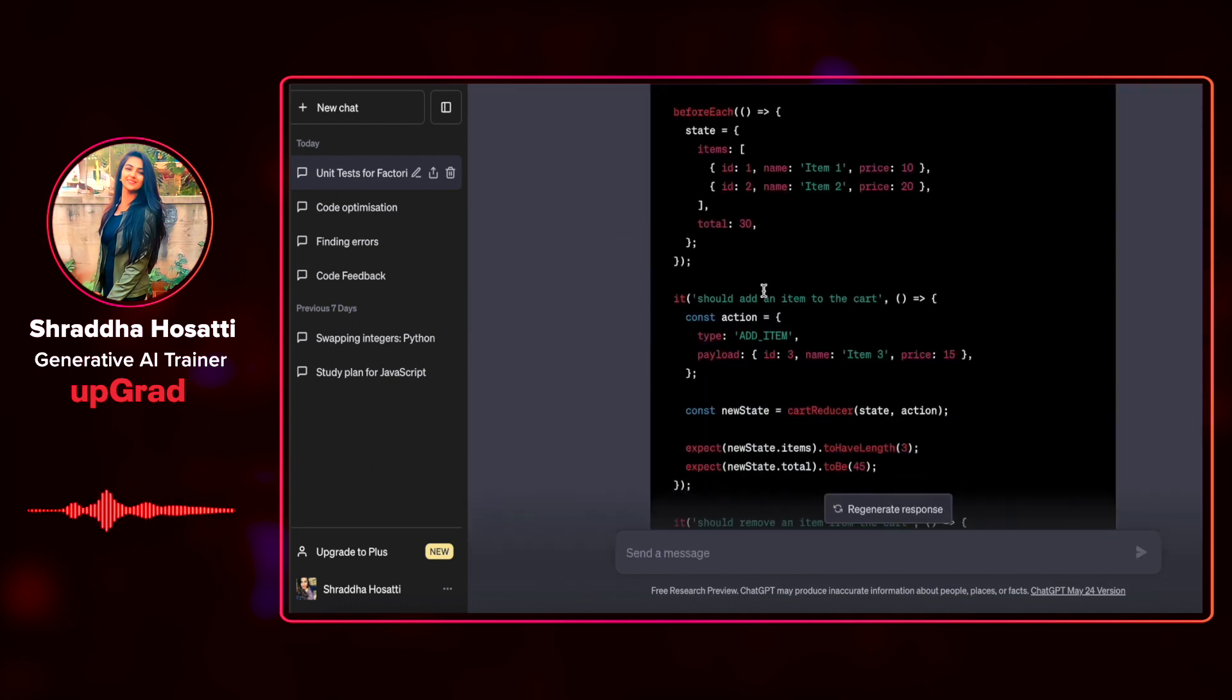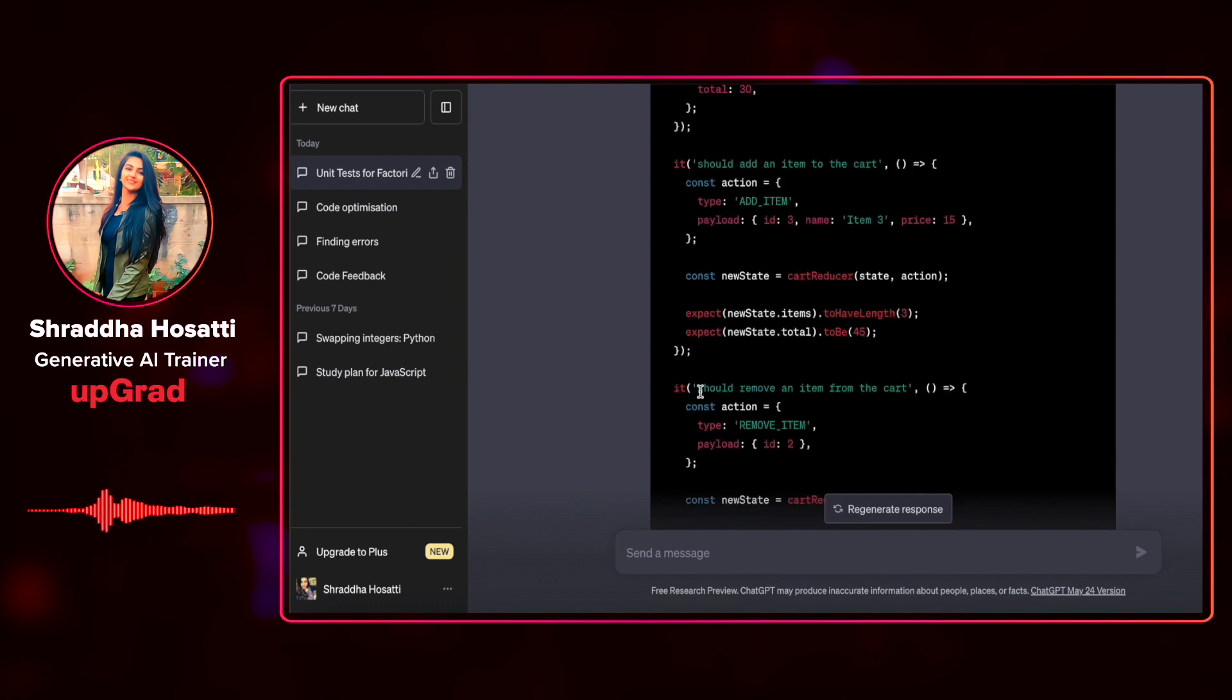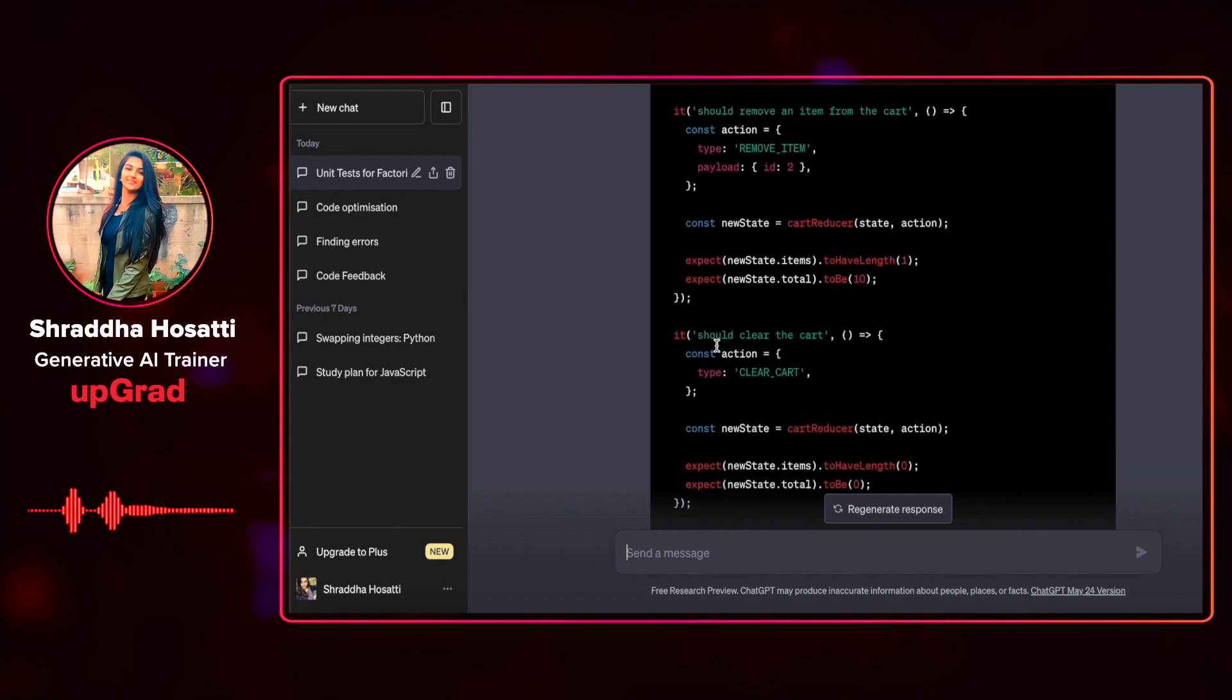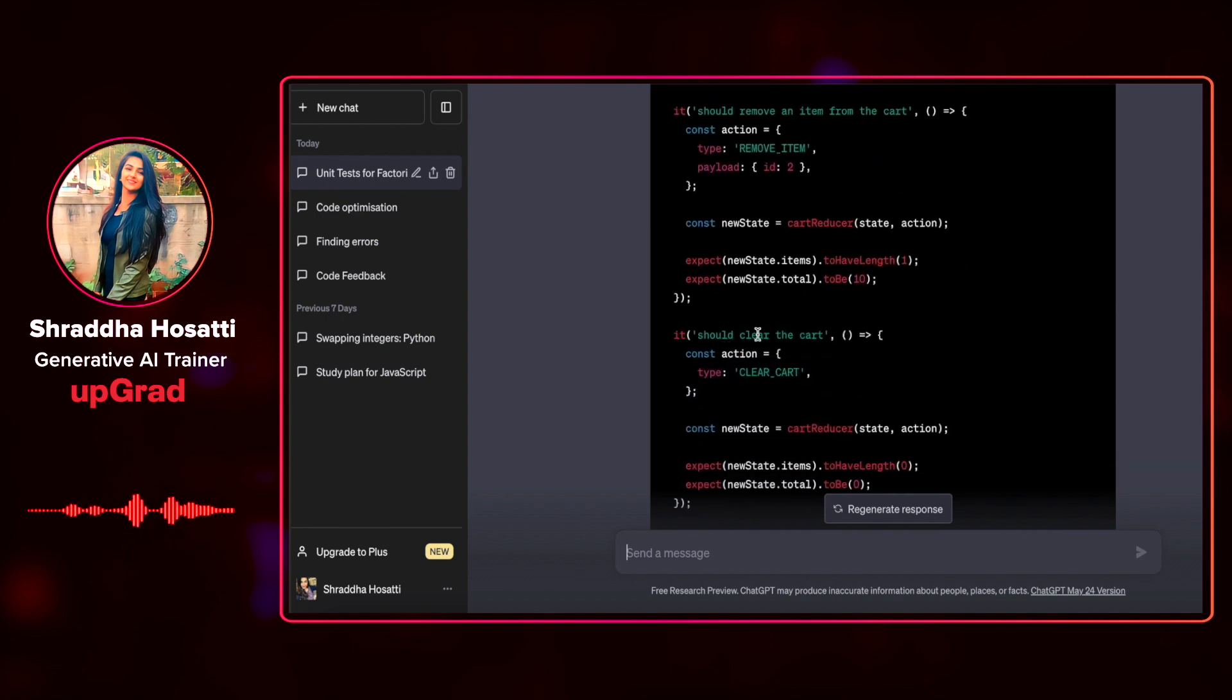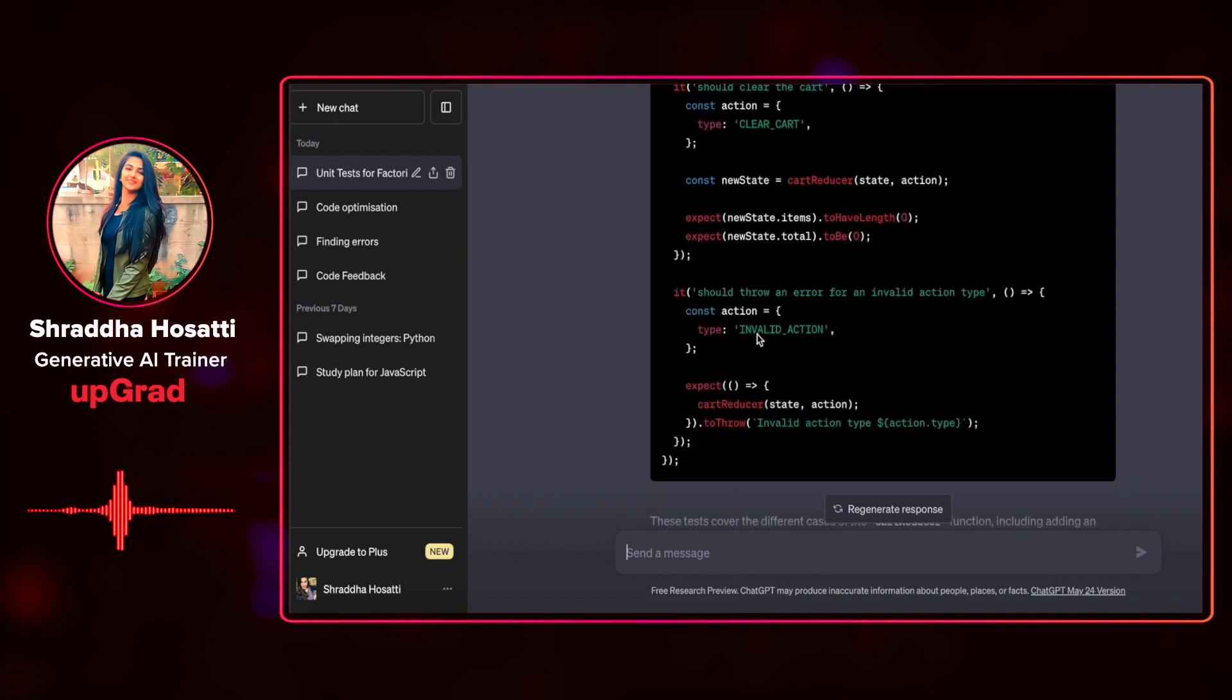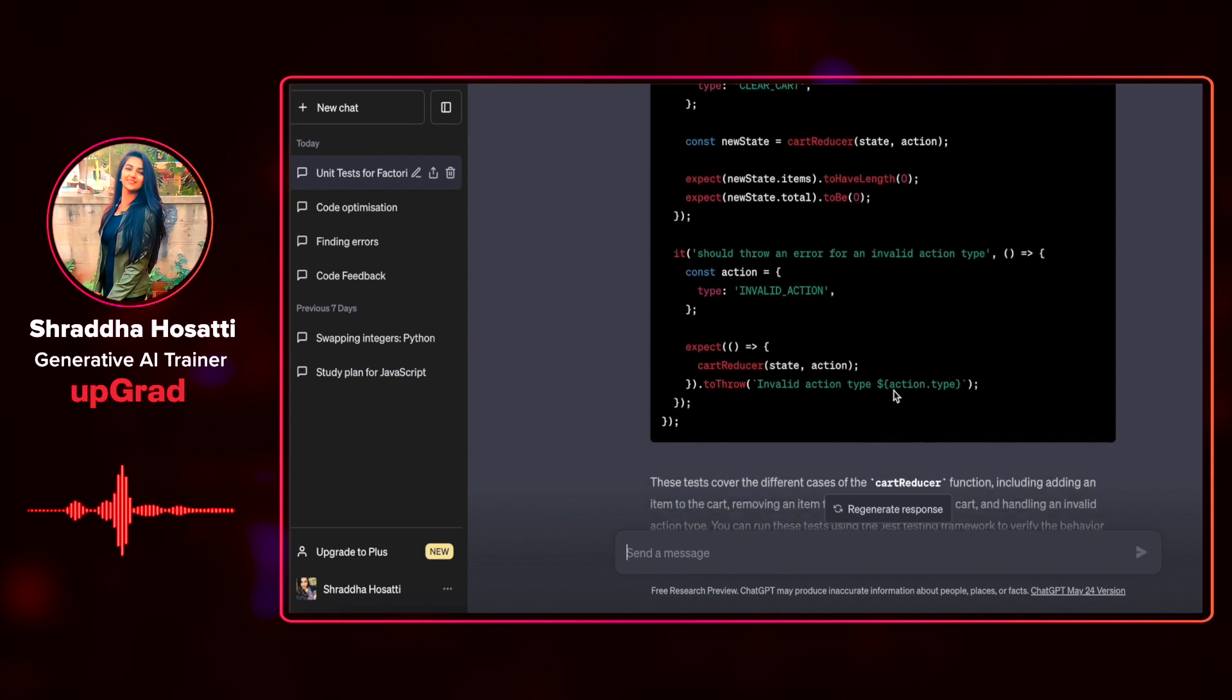It has added the following scenarios. A test case for adding an item to the card, a test case for removing an item from the card, and a test case for clearing the card. And finally, it has added throw an error for an invalid action type.